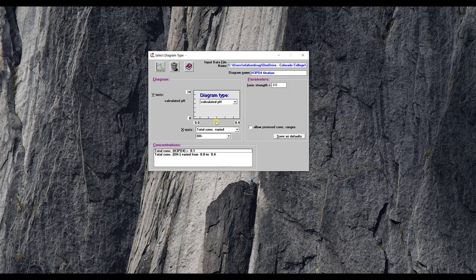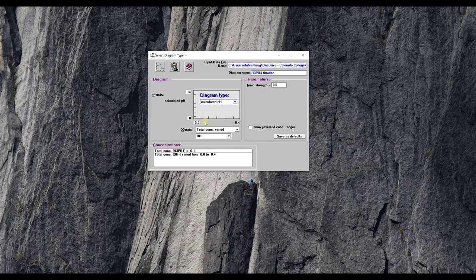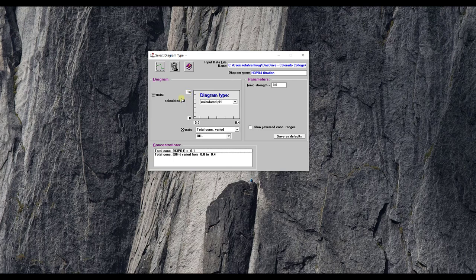You can see this, it actually puts it on my diagram here so I'll have from zero to 0.4 in terms of molar concentration of hydroxide that's added. It's not the same as milliliters but you could easily convert this to milliliters if you knew the actual concentration of the base that you're adding. It's just adding what concentration of hydroxide would be required at each of these steps and then the computed pH.